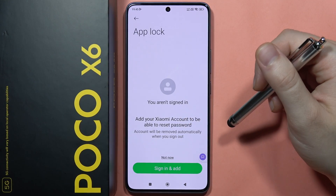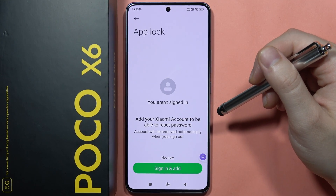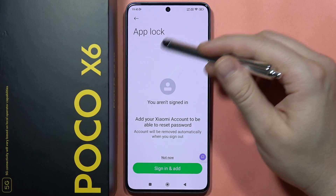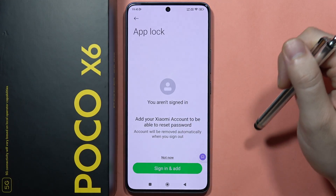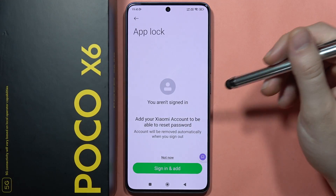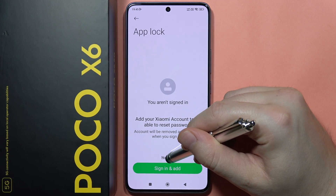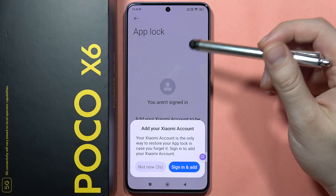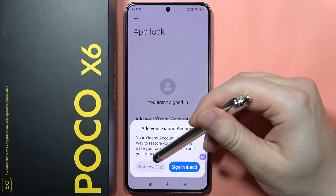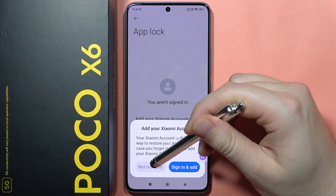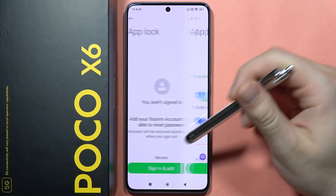Now you can sign in with your Xiaomi account to be able to reset the password if you forgot your lock method for the application. In my case, I'm going to skip this step and click here to confirm.